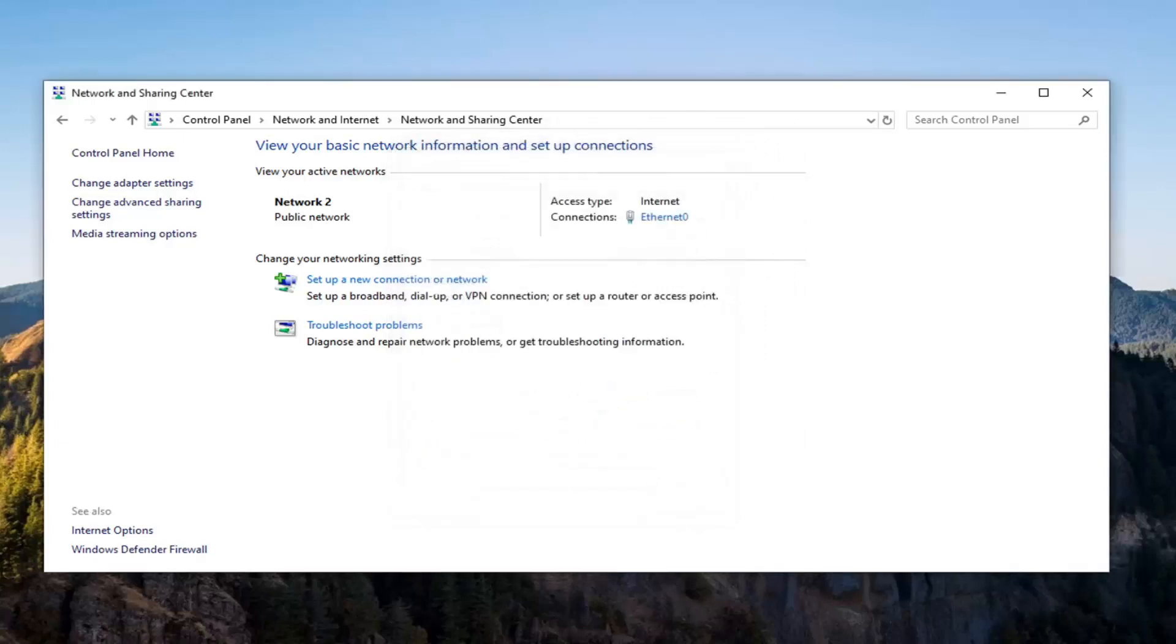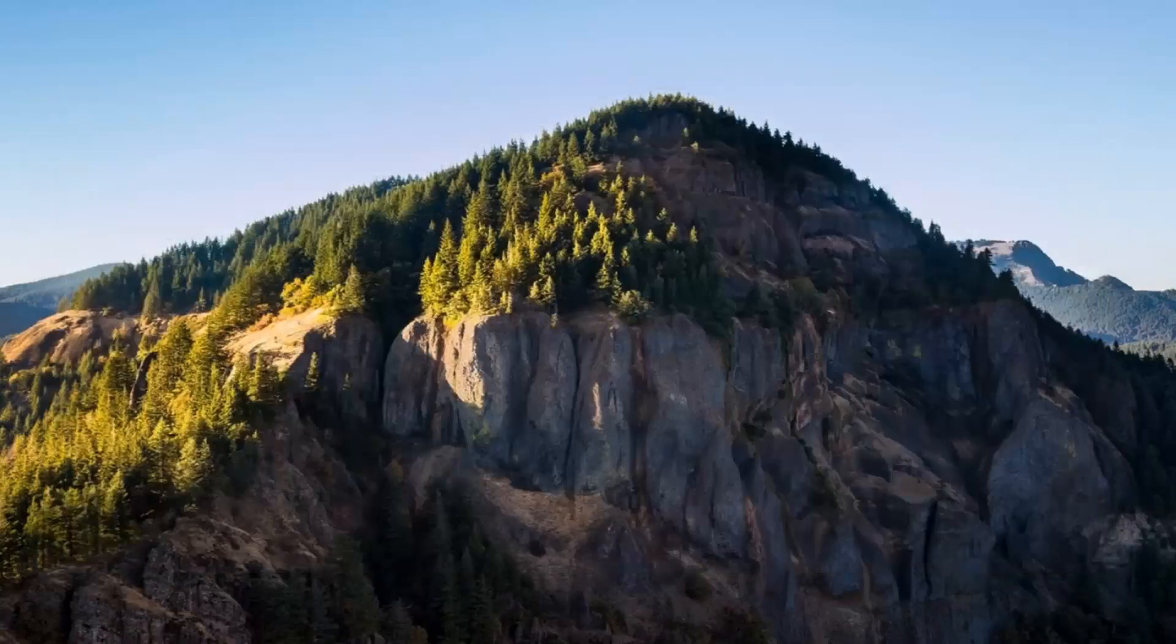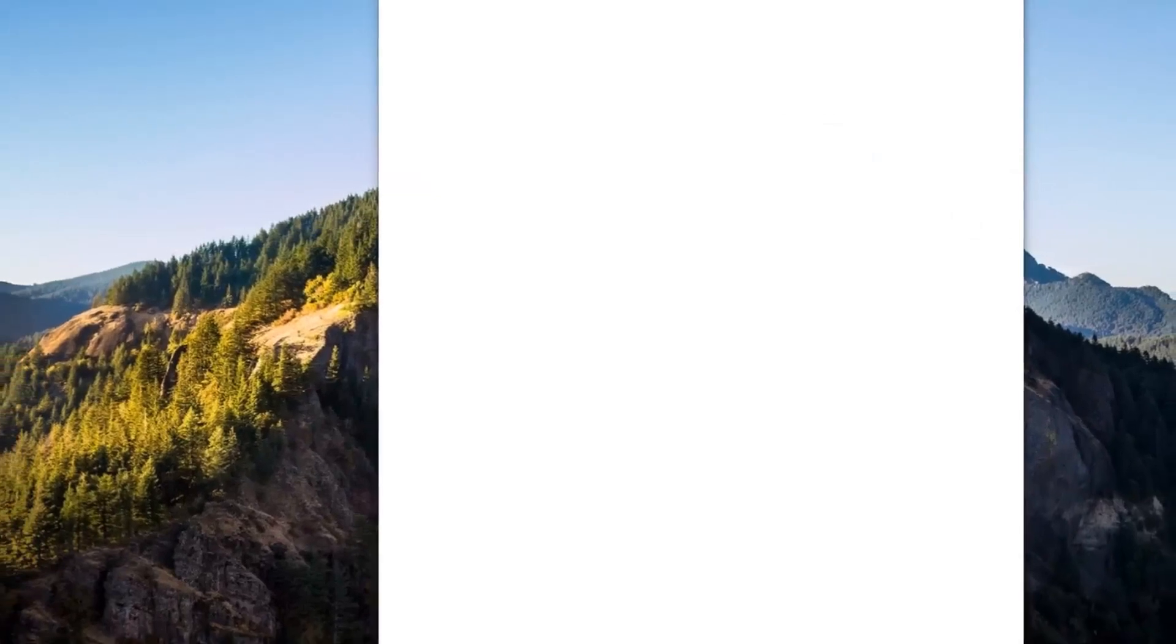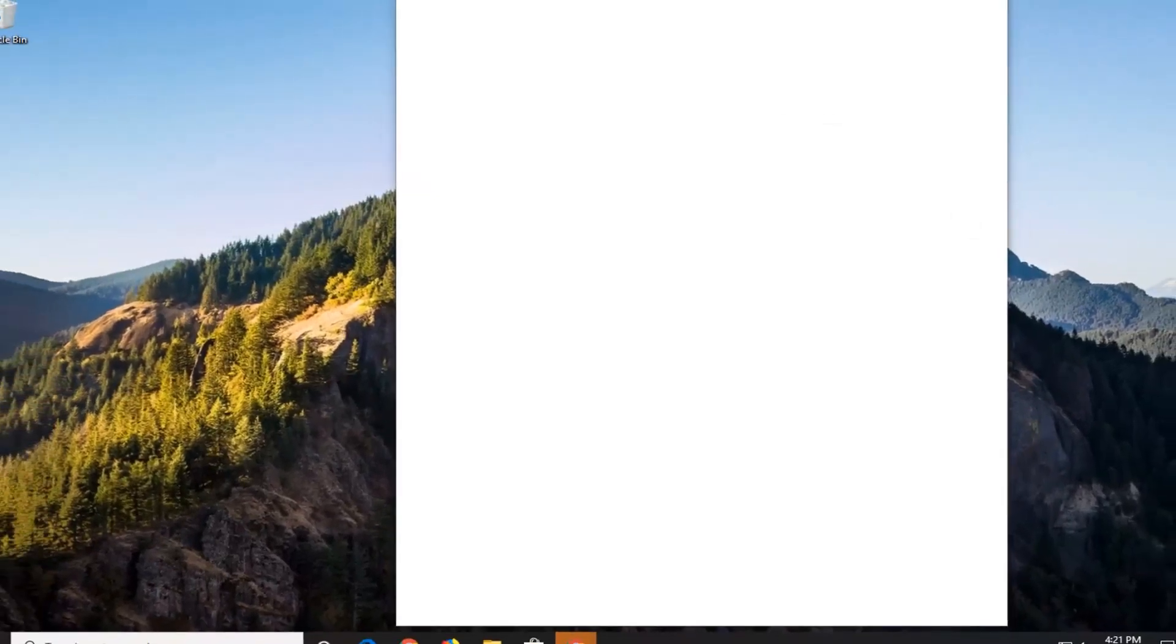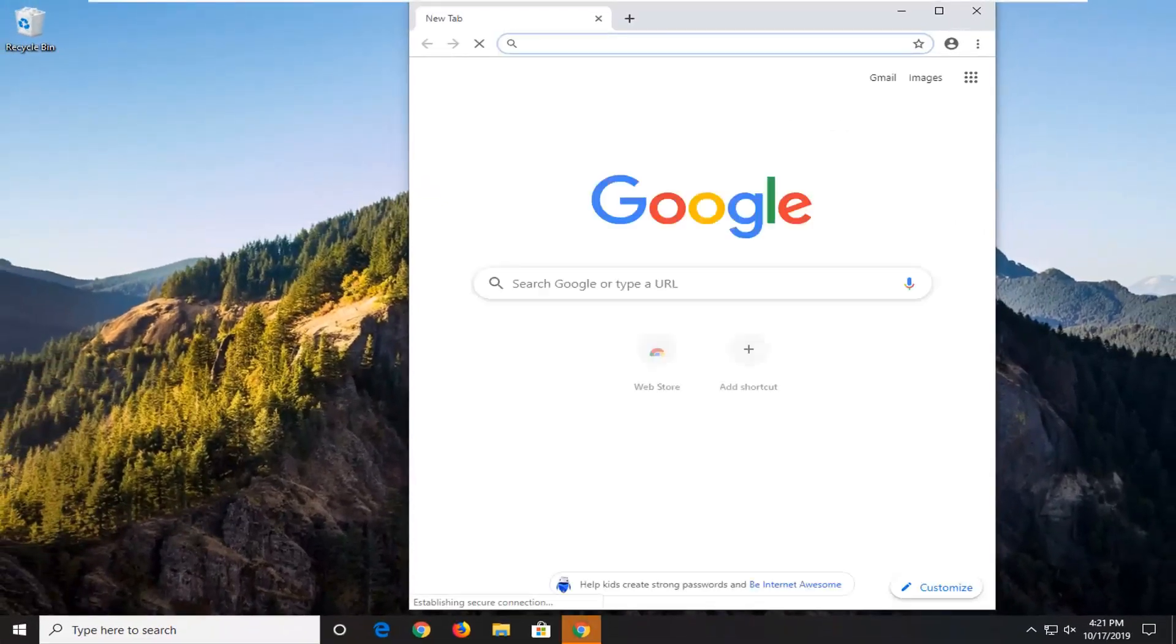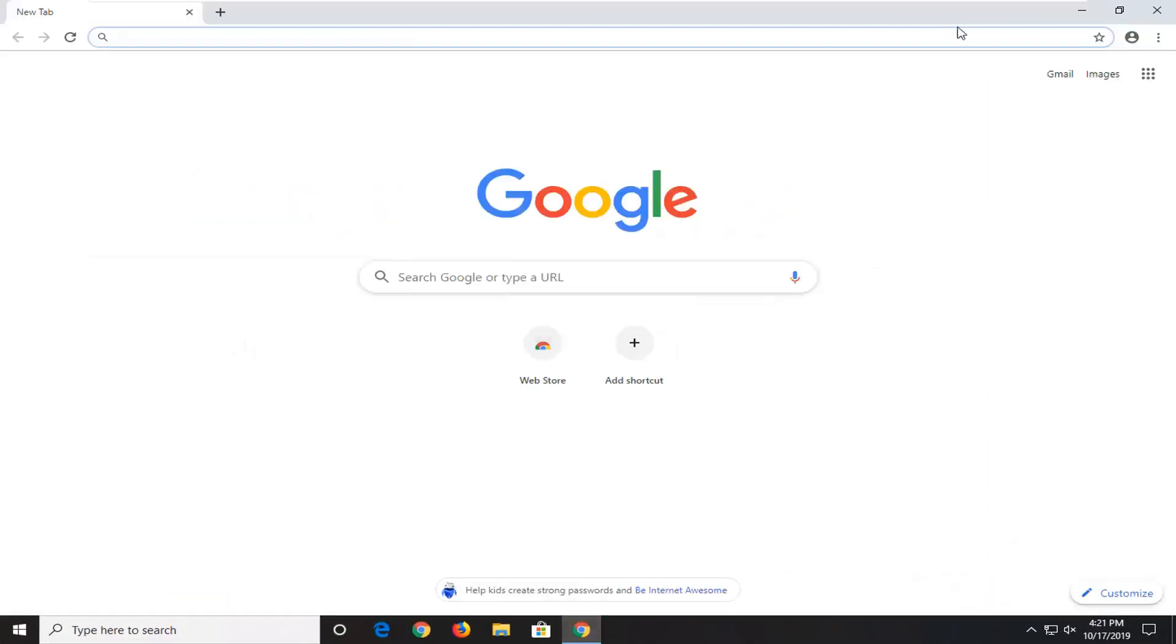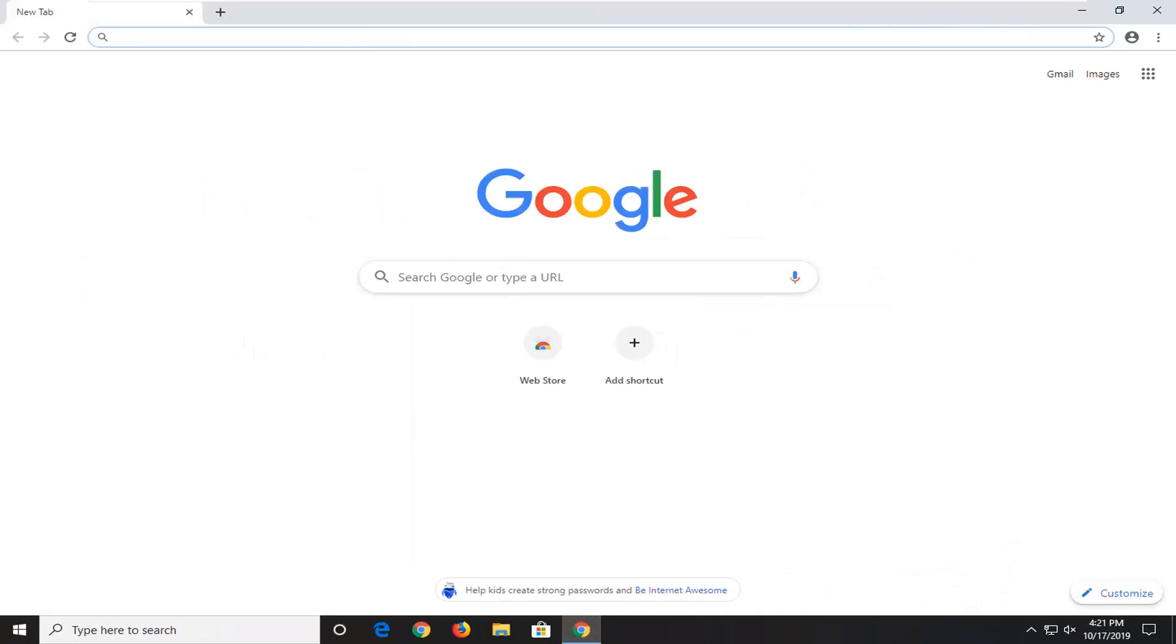Hopefully that would have been able to address the problem. Another thing we can try would be to go ahead and open up your web browser. So if you're usually using Google Chrome for your normal browsing habits, let's just open up Chrome for this example here.